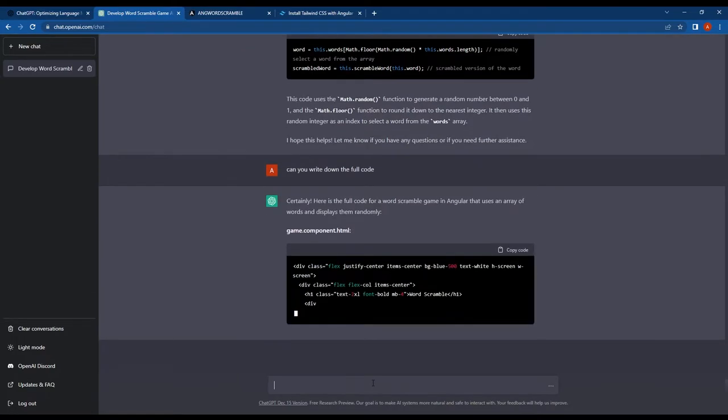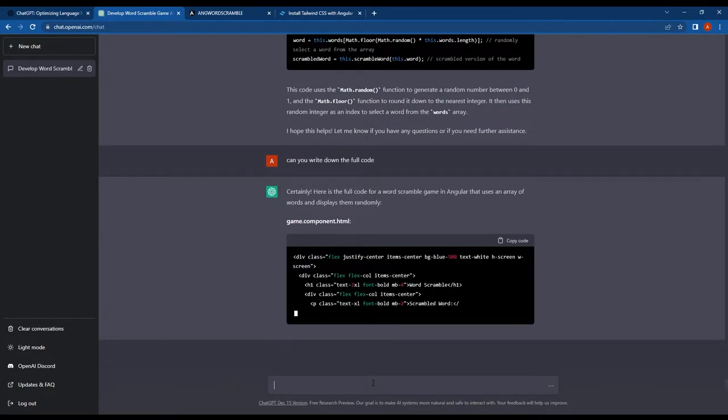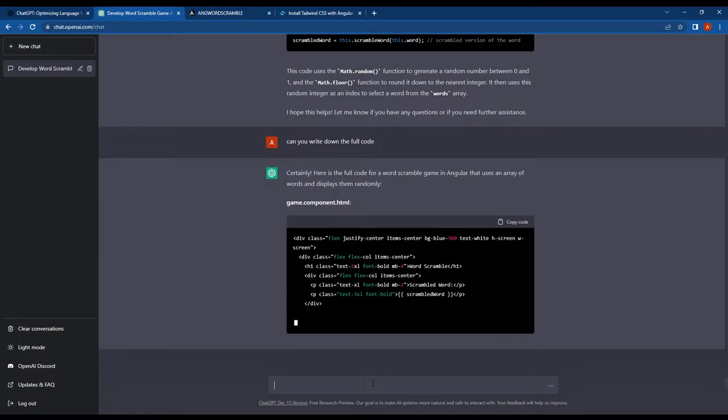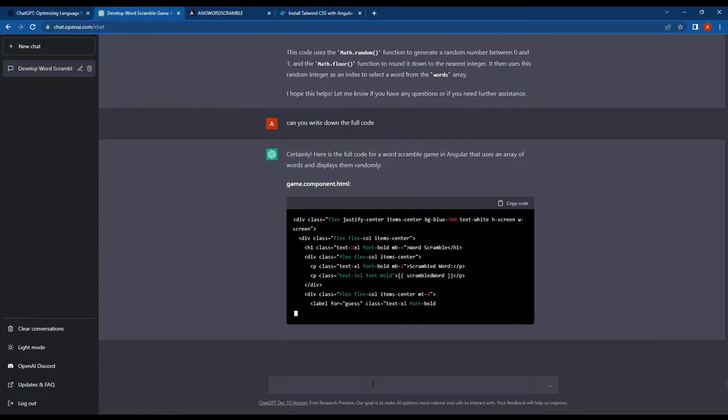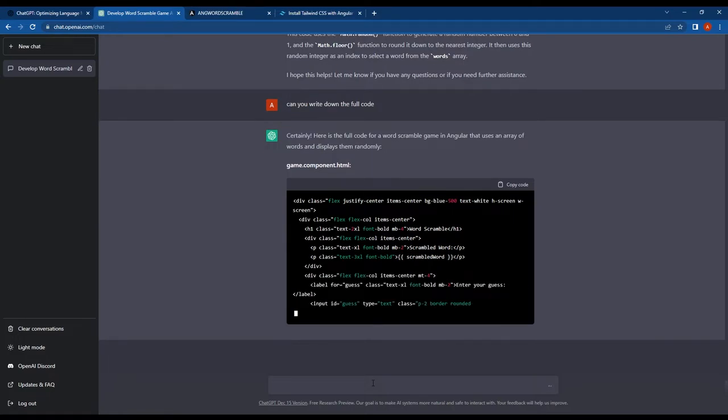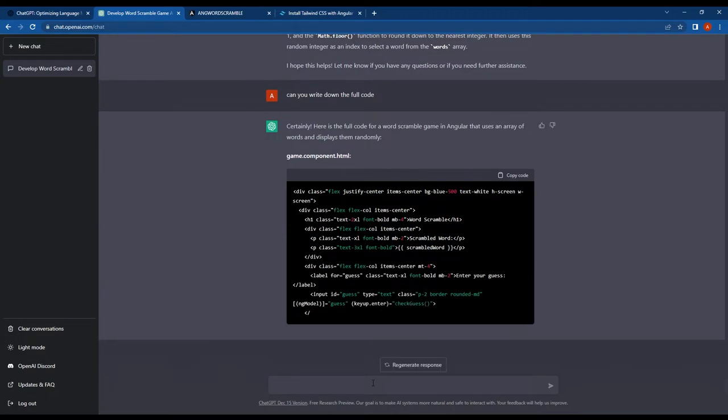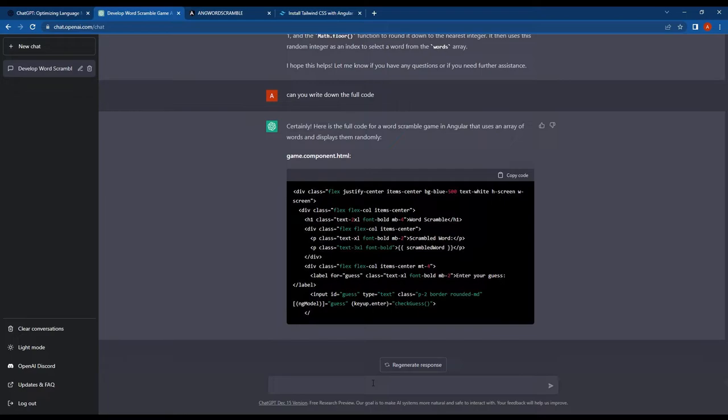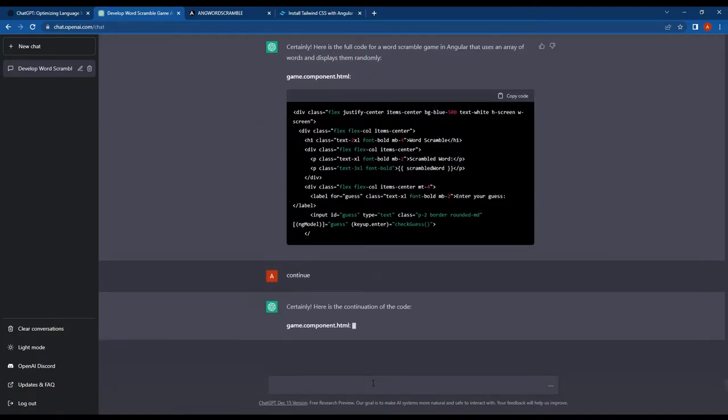As you can see, ChatGPT started writing the full code. So guys, note this: for a single response, ChatGPT typically provides about 500 words of information. If ChatGPT stops giving the response, you can ask it to continue from the last response.